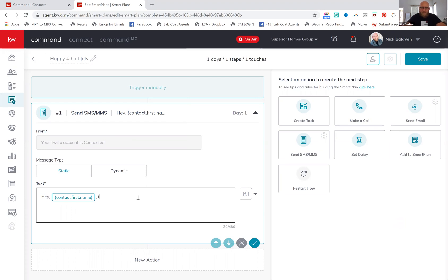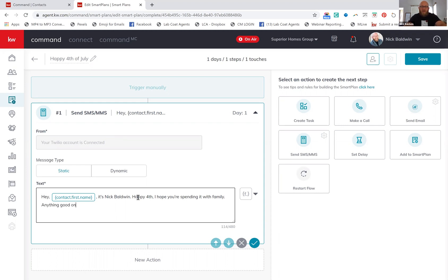So I'll say: 'Hey [first name], it's Nick.' The reason I'm going to tell them who it is — because if I'm sending it from smart plans, it's going to be sent from a Twilio number, and they might not recognize the number. So it's Nick Baldwin. 'Happy 4th. I hope you're spending it with family. Anything good on the grill today?' I like to ask that question because it's not just a statement like 'Happy 4th of July' — it warrants a response. 'Hey John, it's Nick Baldwin. Happy 4th of July. Hope you're spending it with family. Anything good on the grill today?' That would spark a conversation — that's the idea. They'd reply saying, 'Oh yeah, we got steak and burgers and fish,' and it really helps start a conversation.